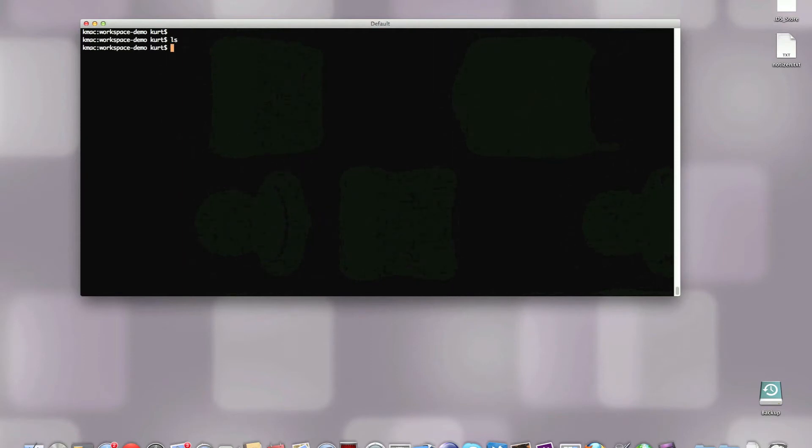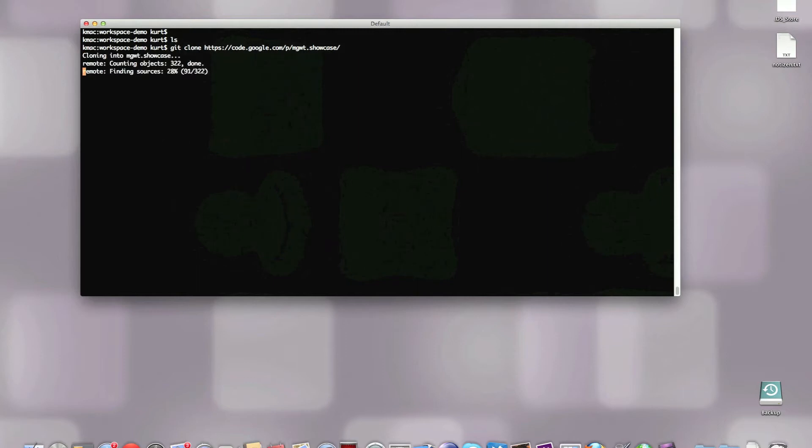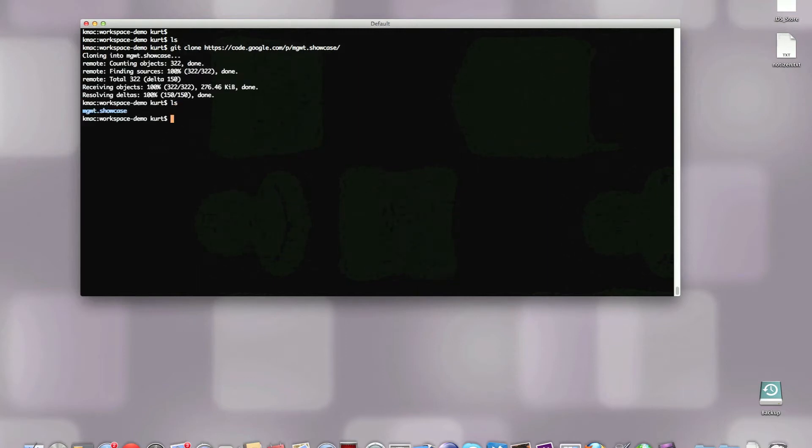I got an empty workspace here with nothing in it and I'm going to start by cloning the project from Google Code. This has happened right now, so now I've got a folder on the hard disk, the MGWT Showcase.